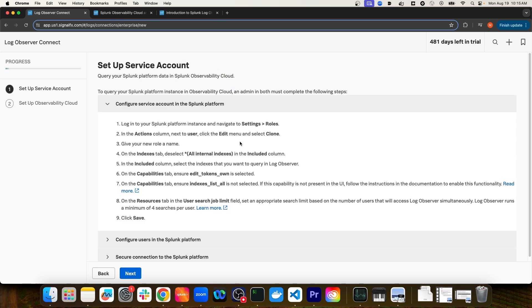It then takes me to a setup wizard, which outlines all of the steps I'll need to take in order to integrate my Splunk Enterprise instance with Log Observer Connect. The first thing you'll need to do is create a service account in your Splunk Platform instance, because the Log Observer Connect feature is going to connect to your Splunk Platform instance using that service account's credentials.